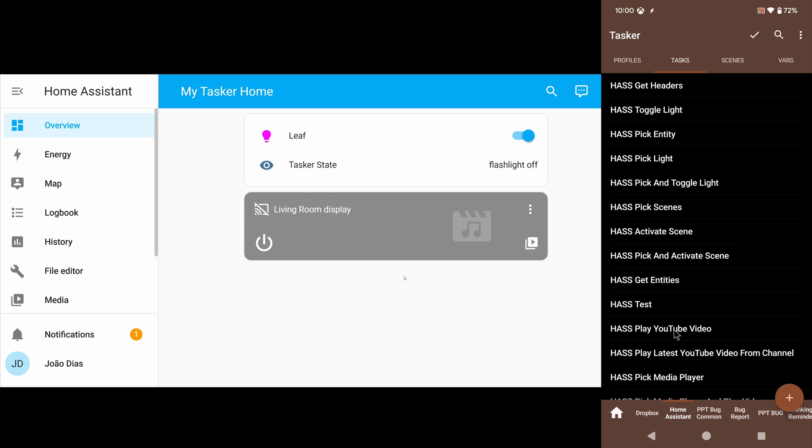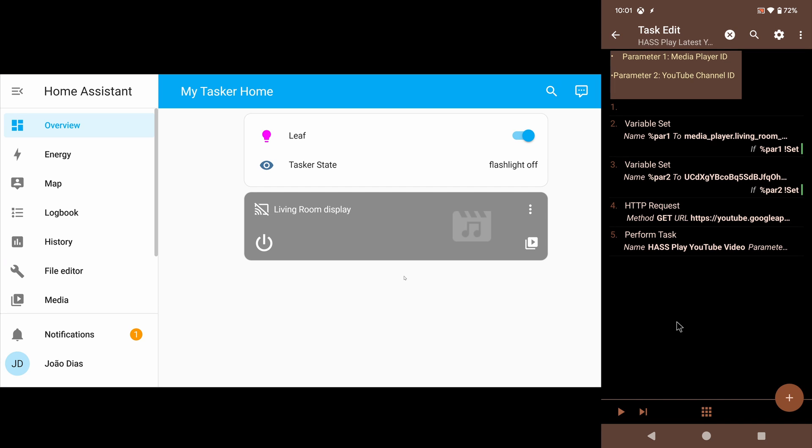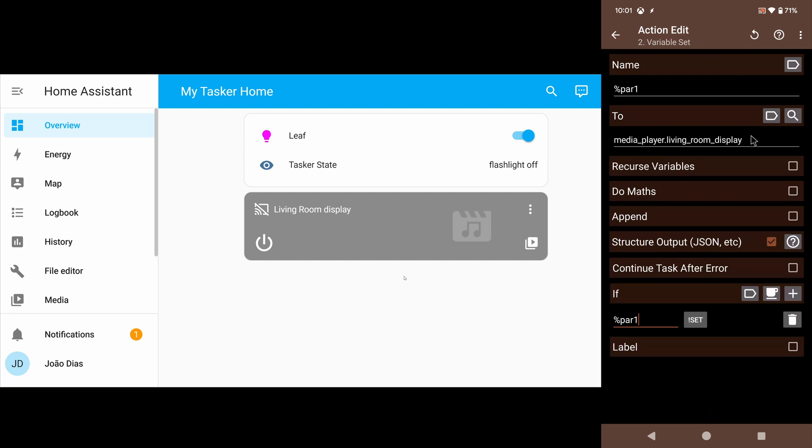You can even play YouTube videos on your home automation device or on your media players connected to Home Assistant. For example, I have this task here that plays the latest YouTube video from any channel. The first parameter will be the player ID—in this case, it's my living room display.